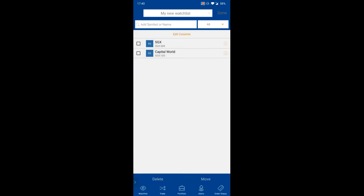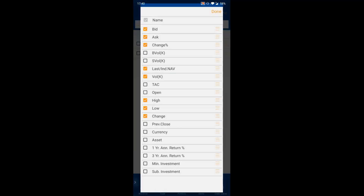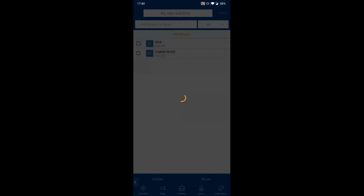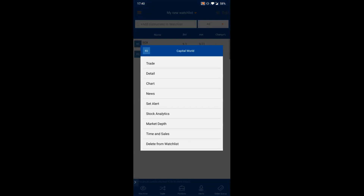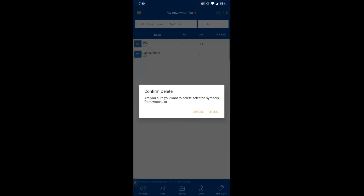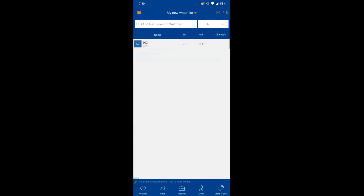Another way to change columns is through the 'Edit' button. You can change the watchlist name there, and at the bottom you'll find 'Edit Columns', which gives you the same dropdown to configure the displayed columns. To delete a counter, hold on the counter and select 'Delete from Watchlist'.